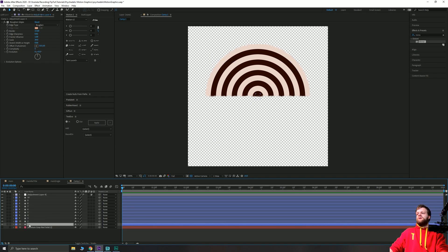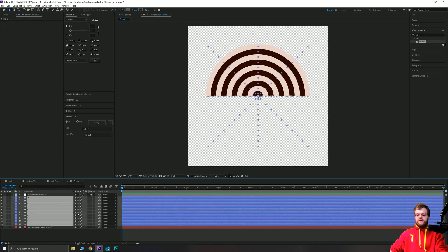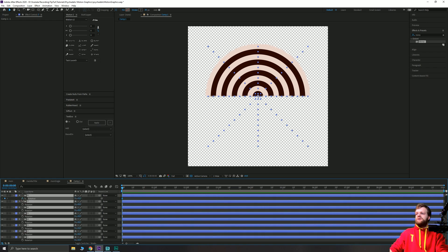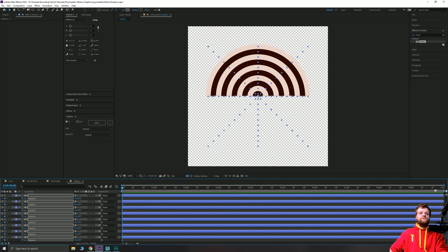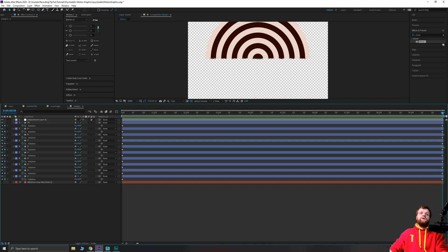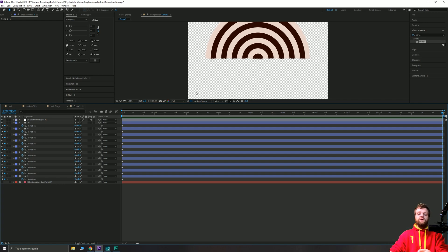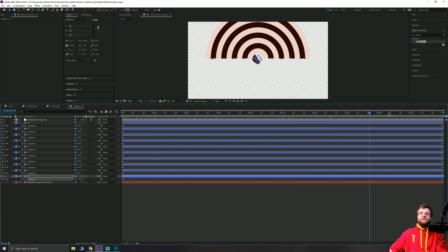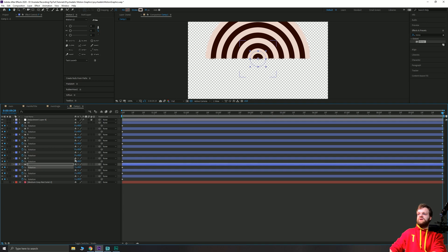Select all 10 shape layers and hit R to bring up the Rotation keyframes. Click one of the stopwatches and it will create a keyframe for each one. Go to 10 seconds in, click one of the keyframes, and it will finish creating keyframes for all of them. Now, whilst on the 10th second, we want to start these shapes spinning. The way you get this cool effect is you increase by a full rotation per layer. So the first layer in 10 seconds will rotate once. The next layer rotates twice, the next three times, then four, five, six, seven, eight, nine times.